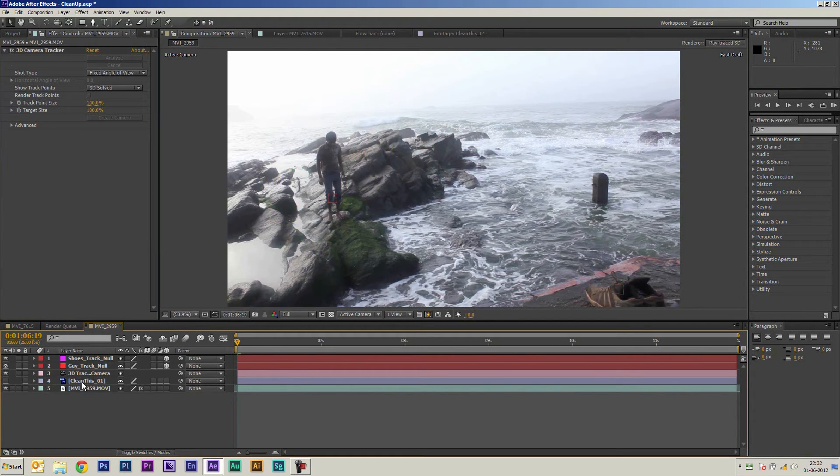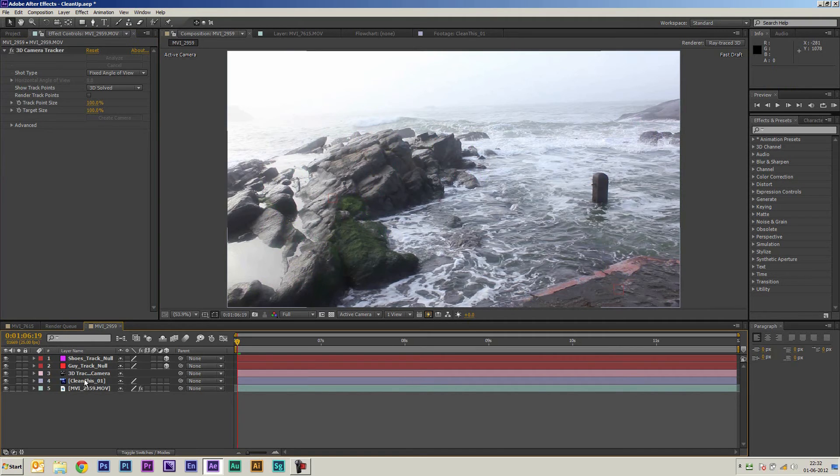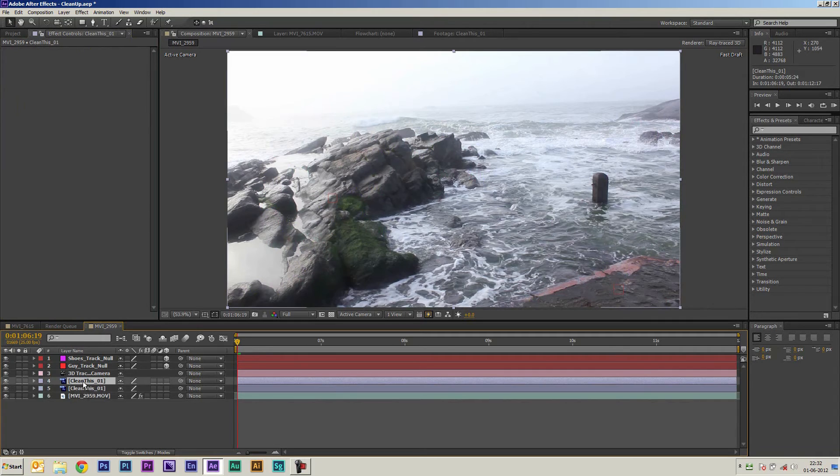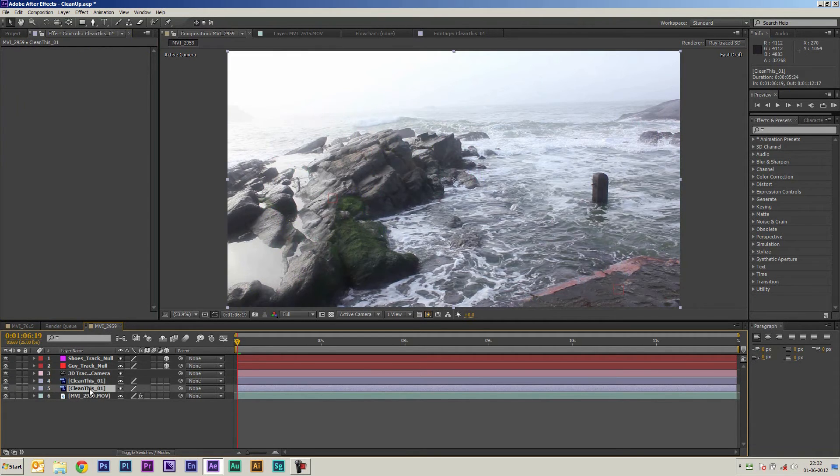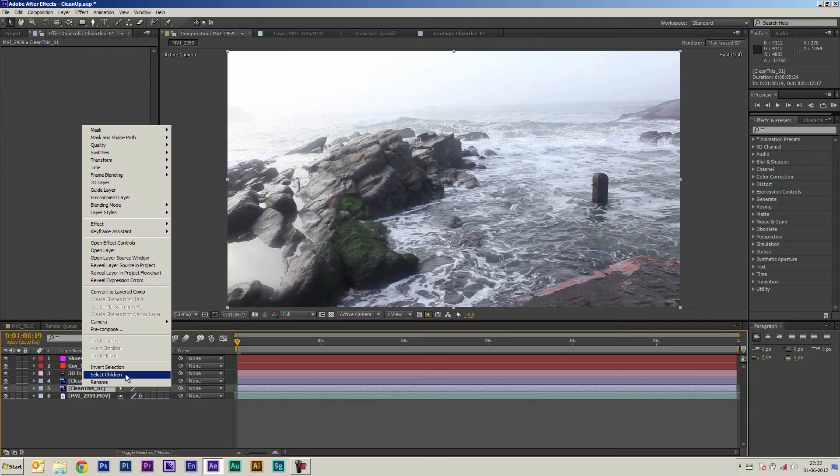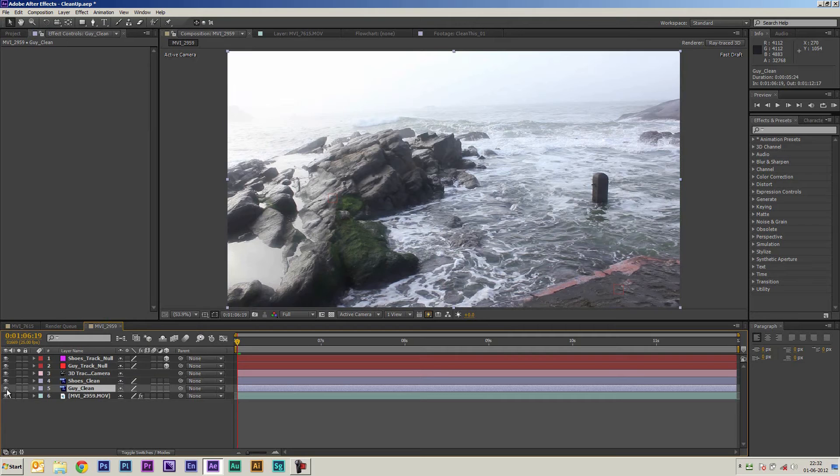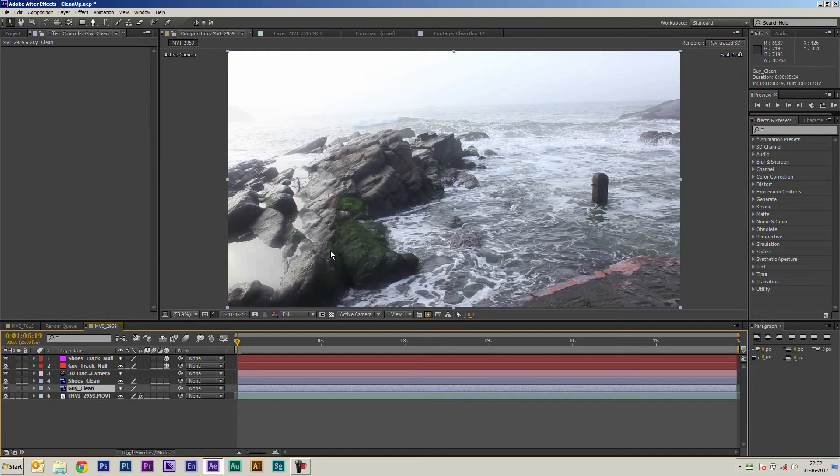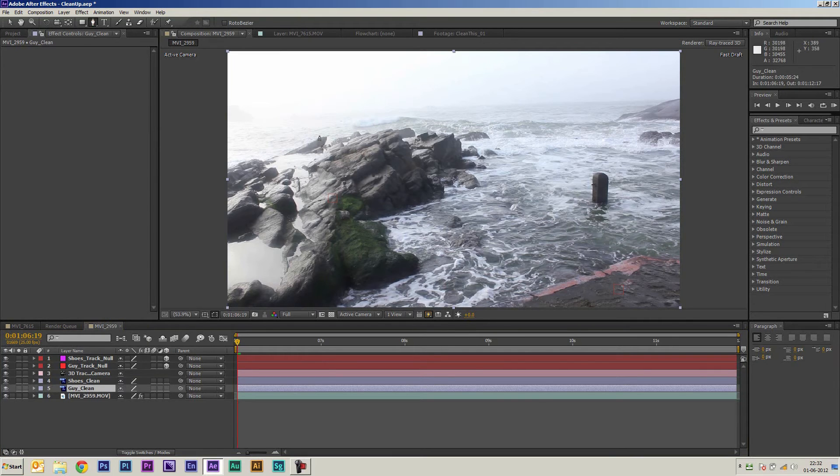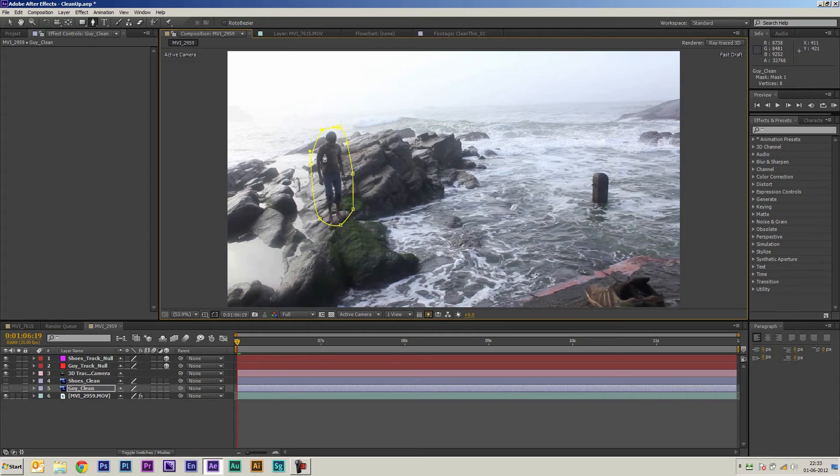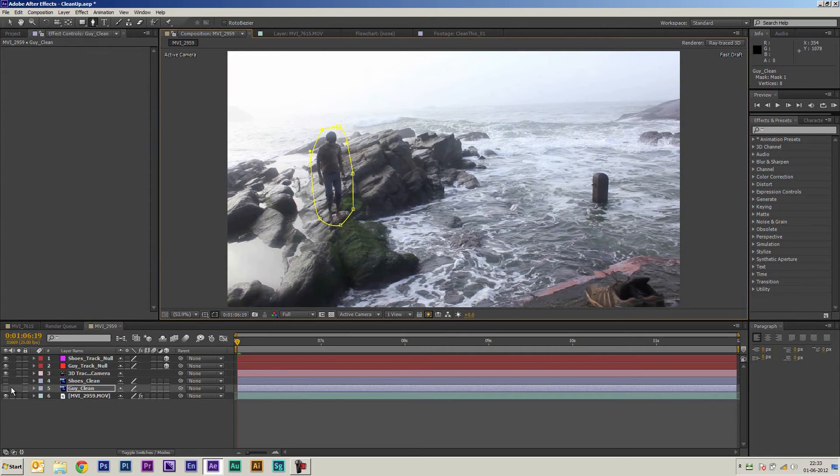Okay so now that we have clean plate I'm just going to unhide it and I'm going to duplicate this by pressing Ctrl D and then I'm going to rename these layers as well. I'm going to select the guy layer and I'm going to draw a quick mask around where the guy was so let's take the pen tool here, there you go.